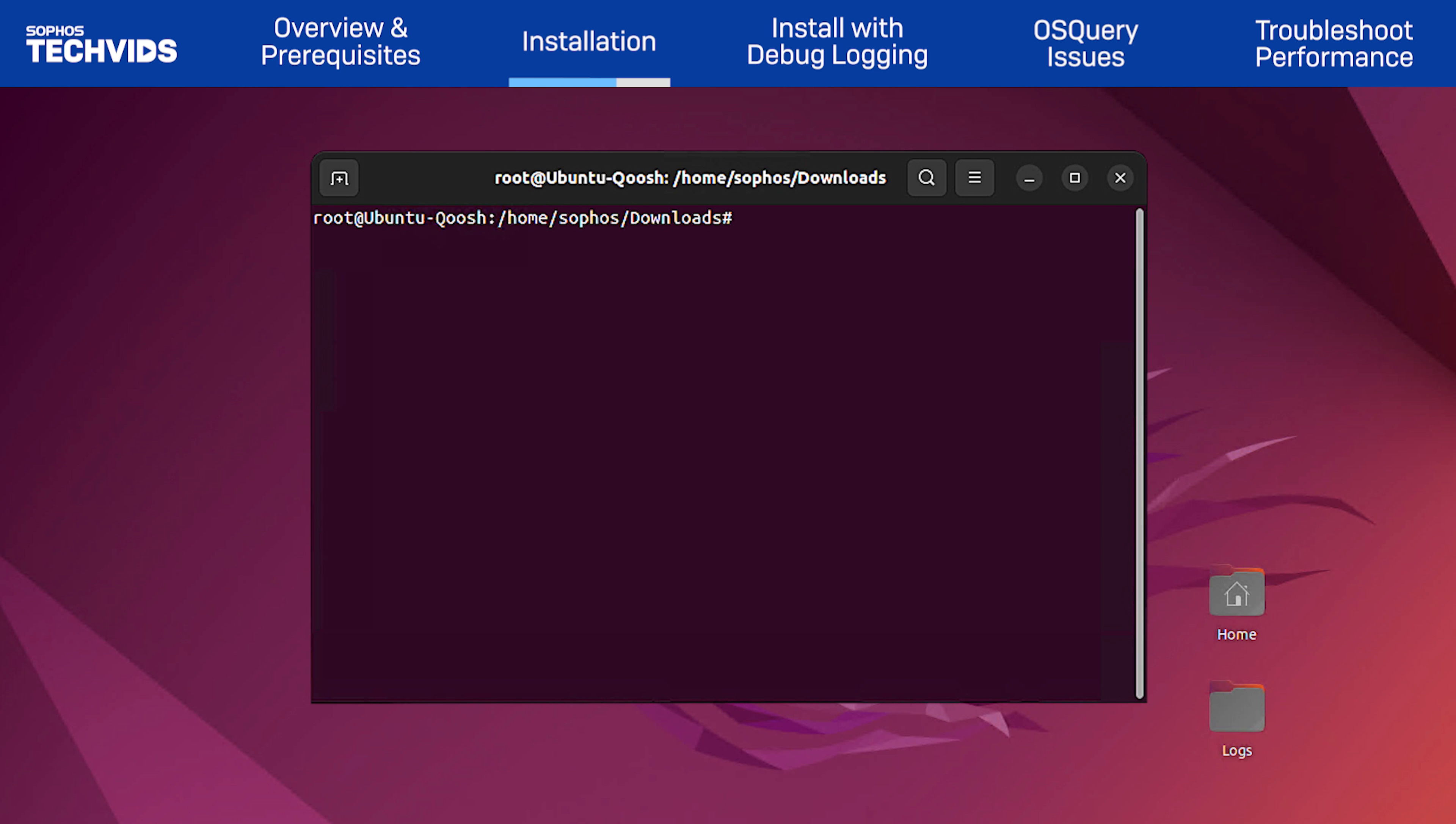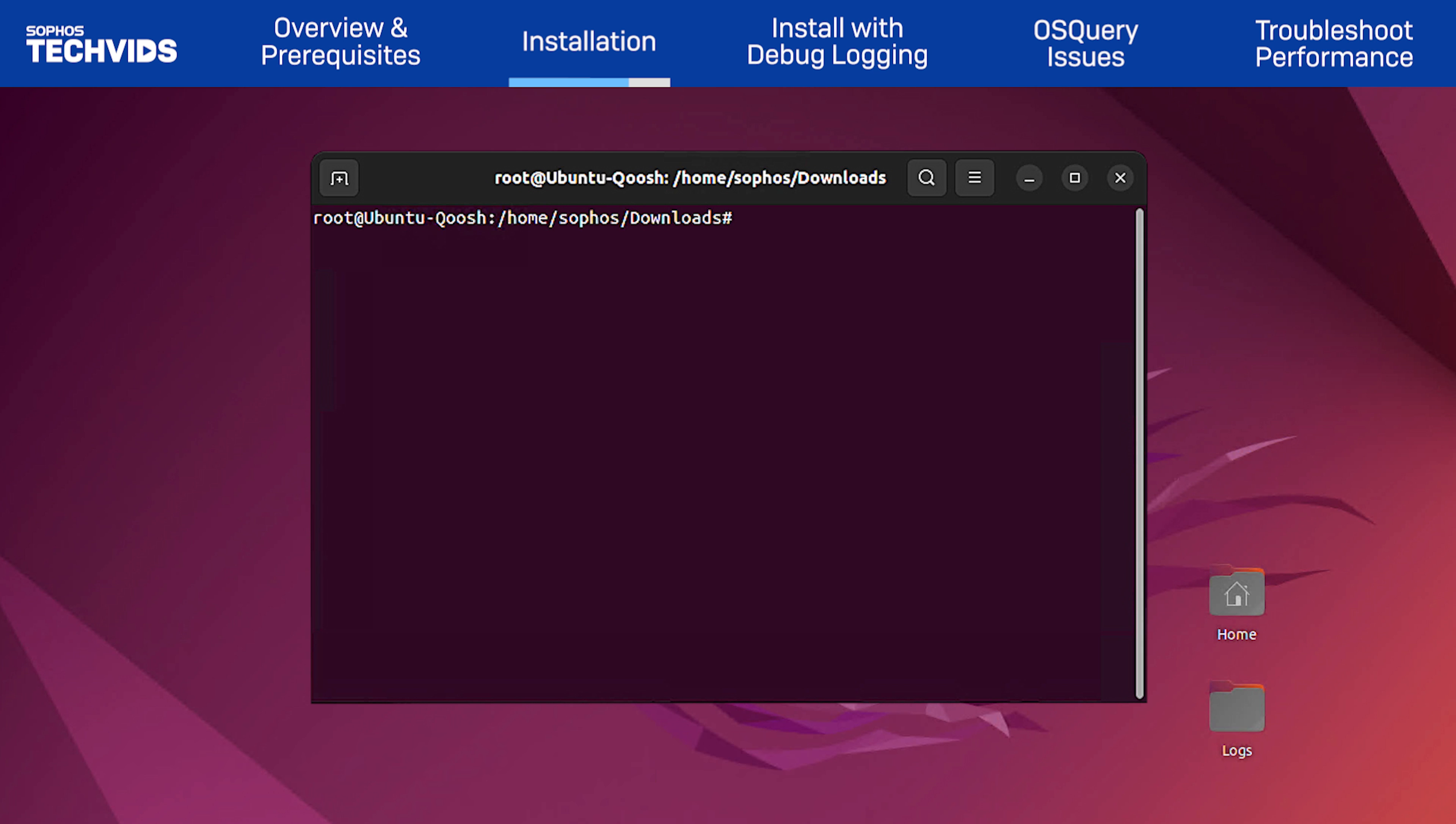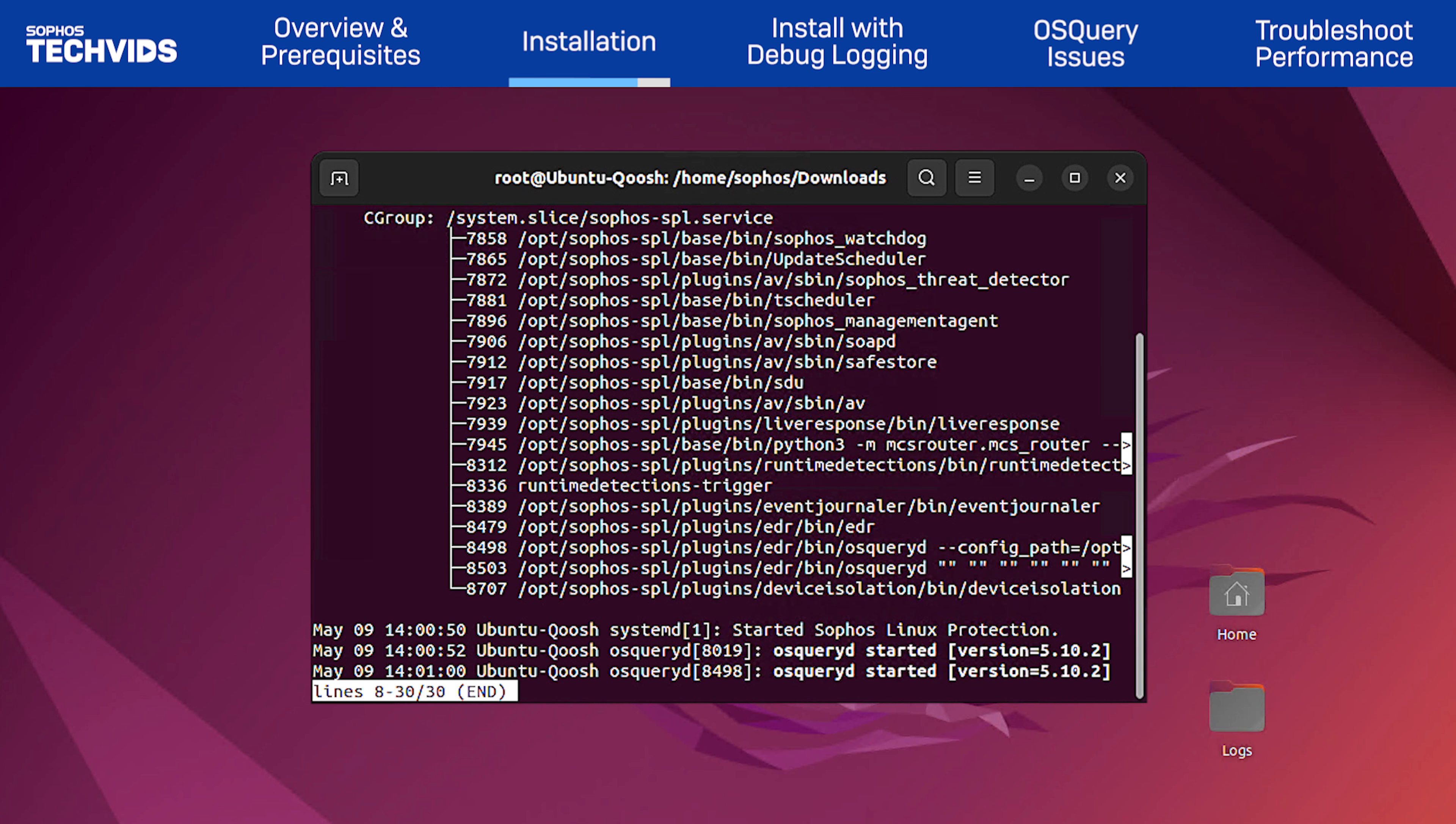After installing Sophos Protection for Linux, perform the initial check on your Linux server to confirm if SPL is installed and running. In terminal, run systemctl status Sophos-SPL.